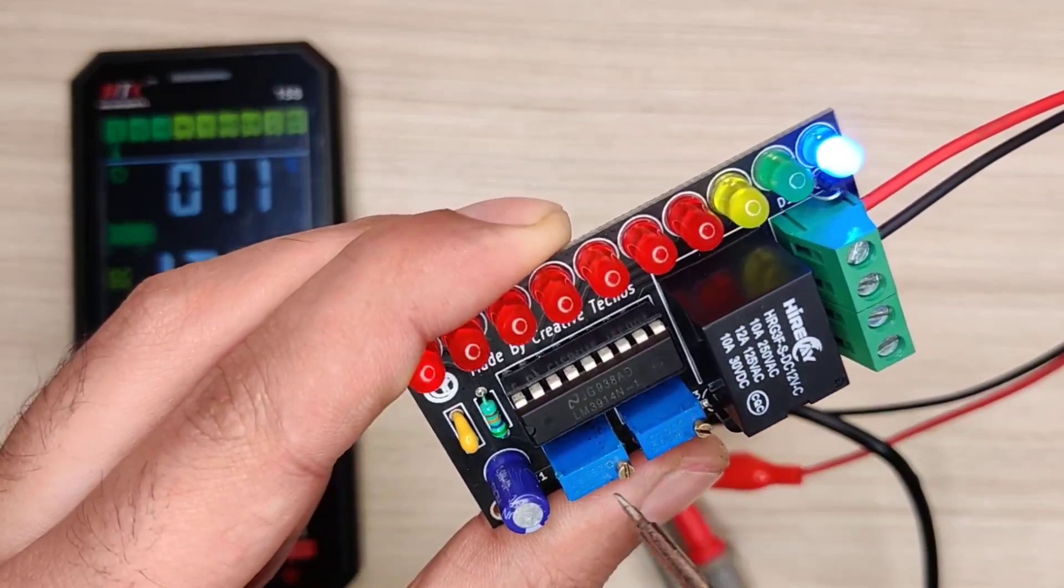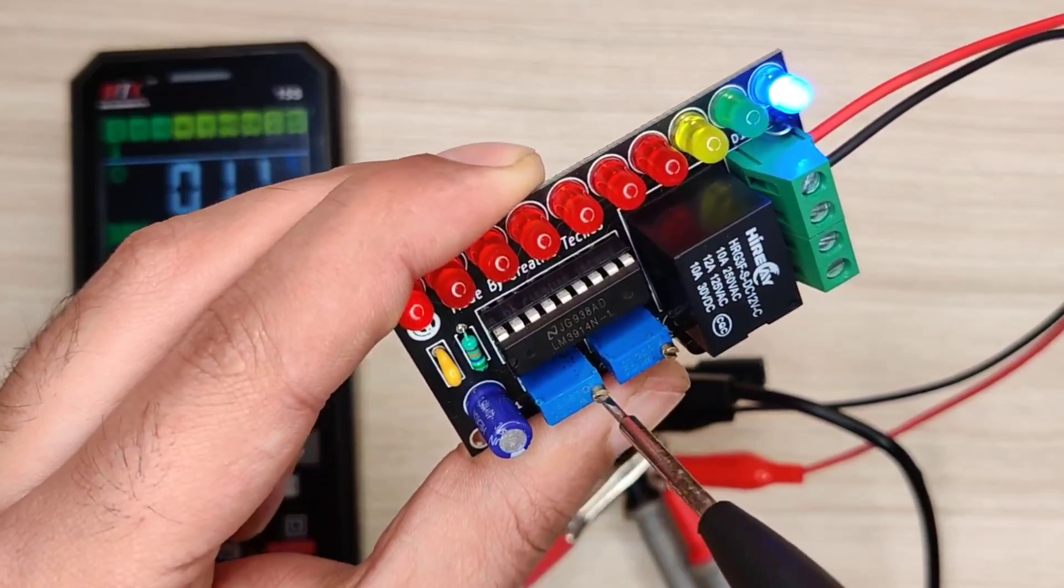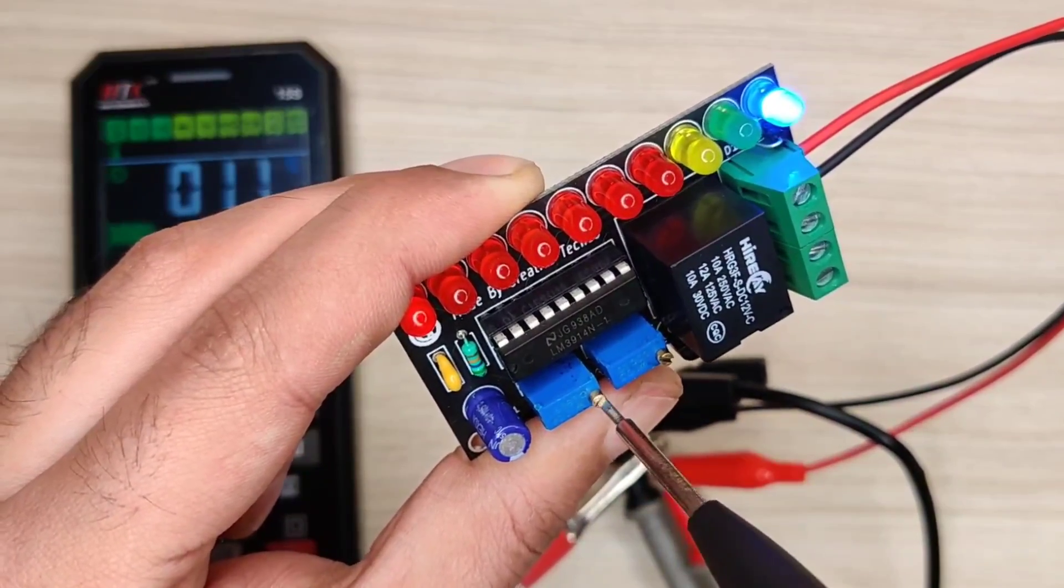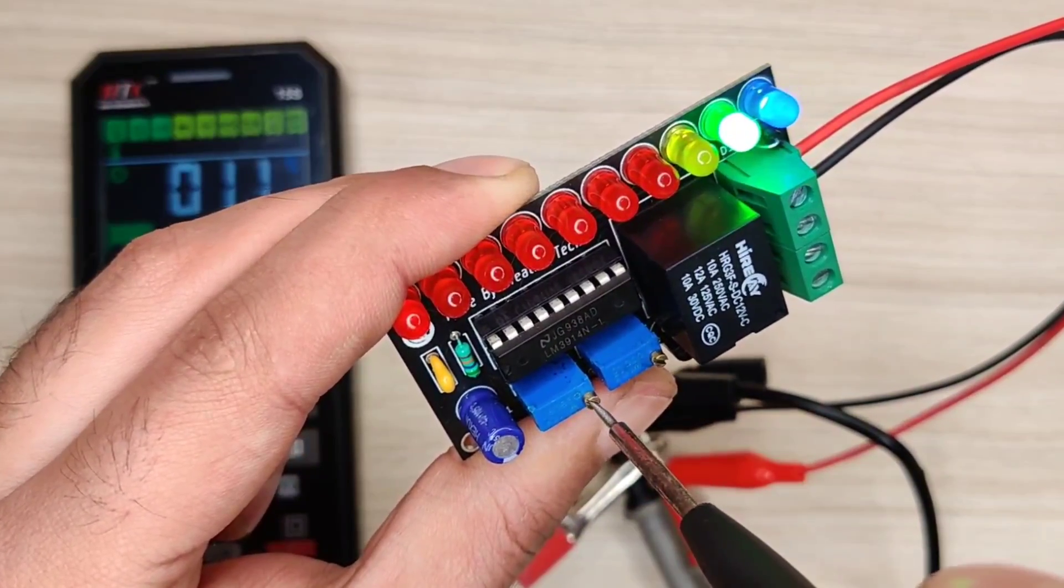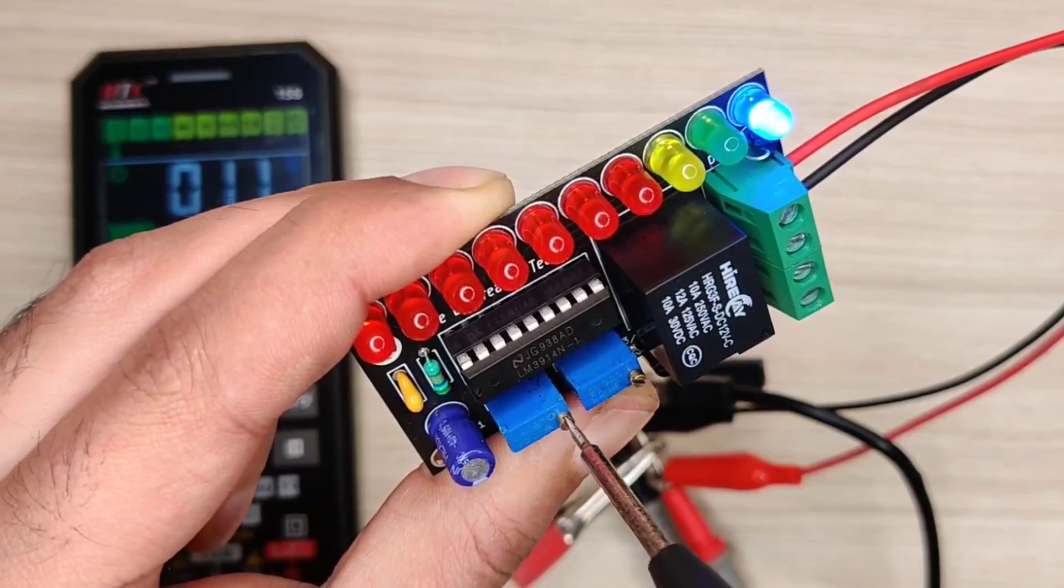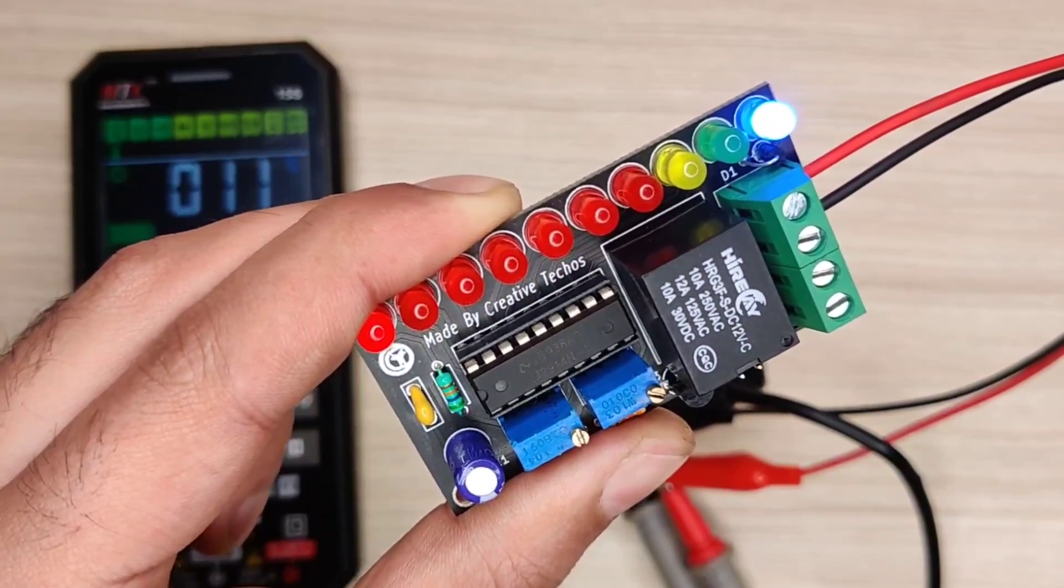Now use screwdriver and rotate first potentiometer anti-clockwise till green LED turns on, then rotate slowly clockwise till blue LED turns on. So the cutoff voltage is also set.